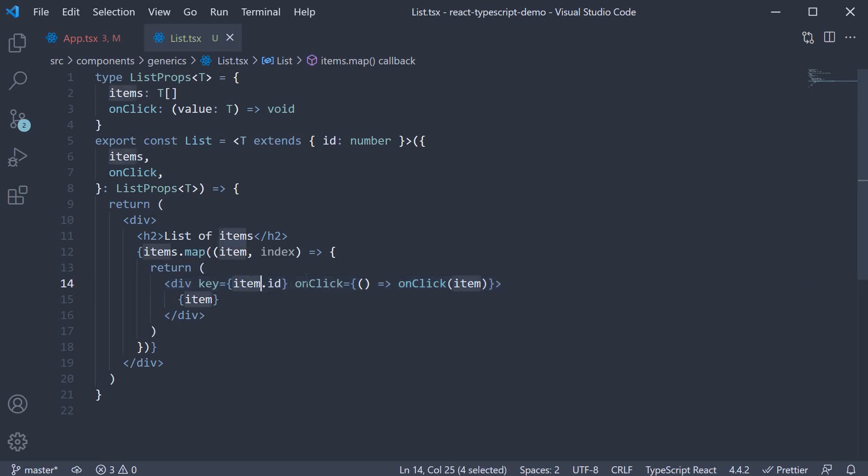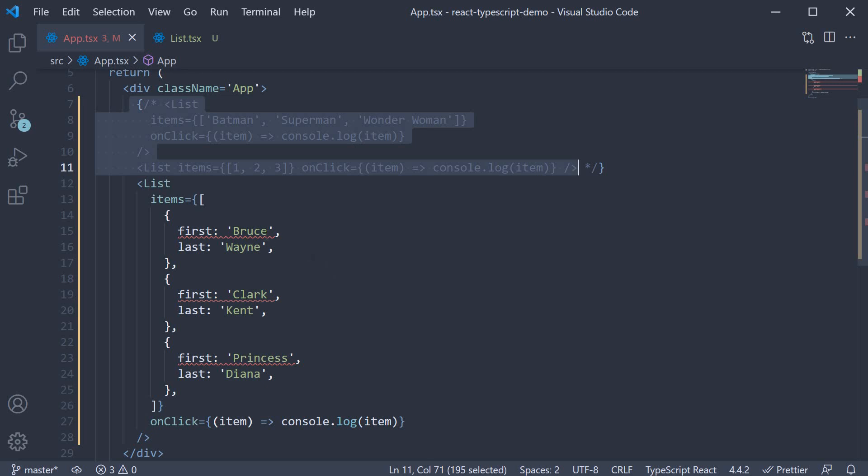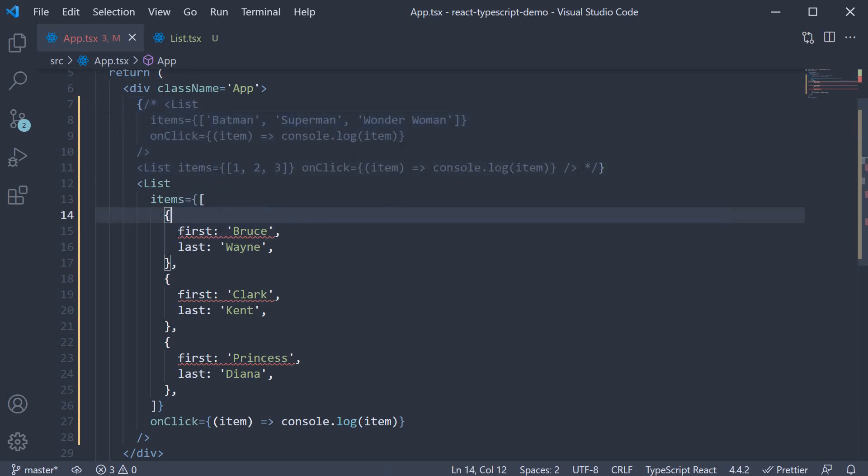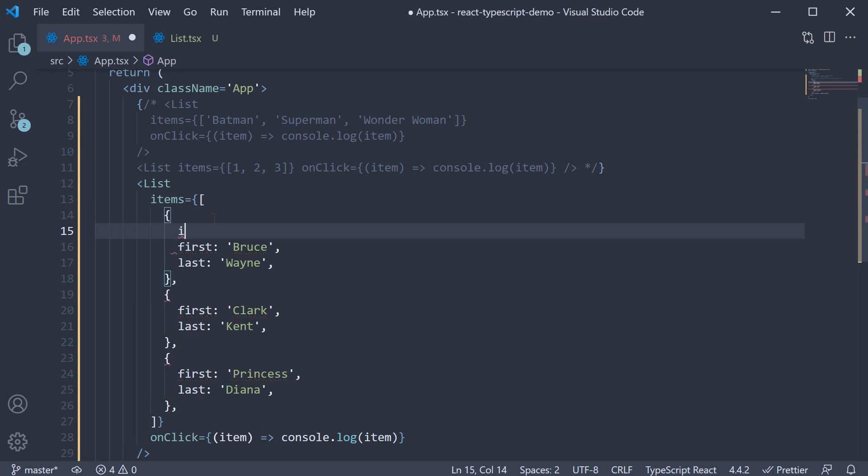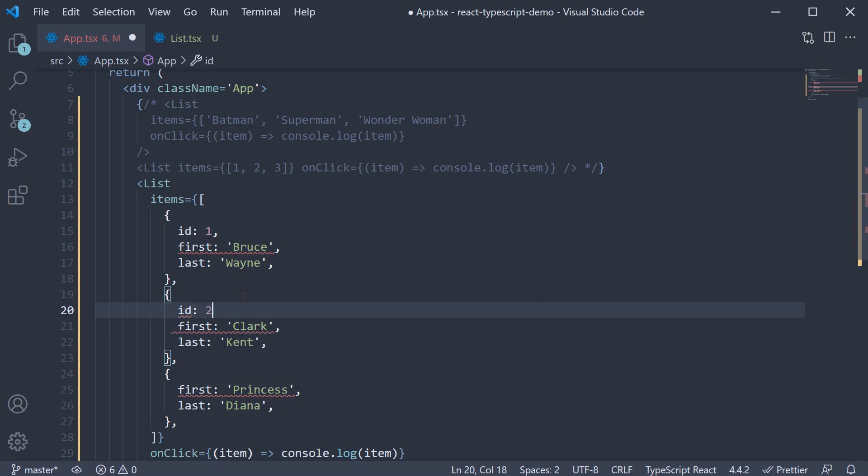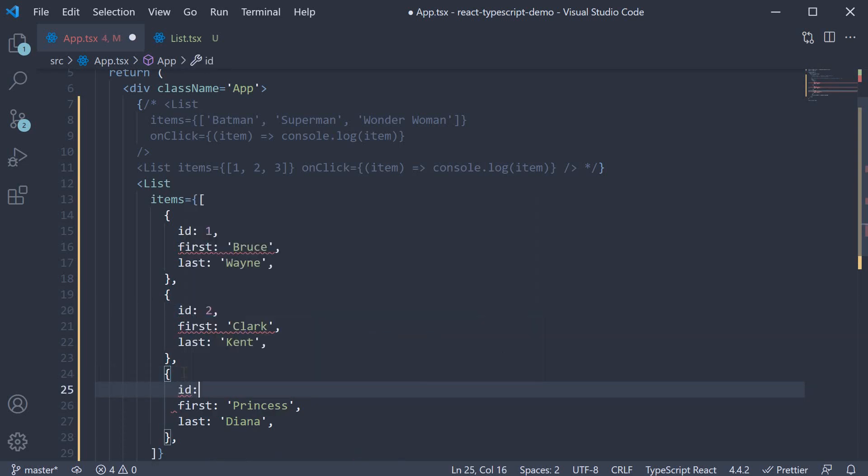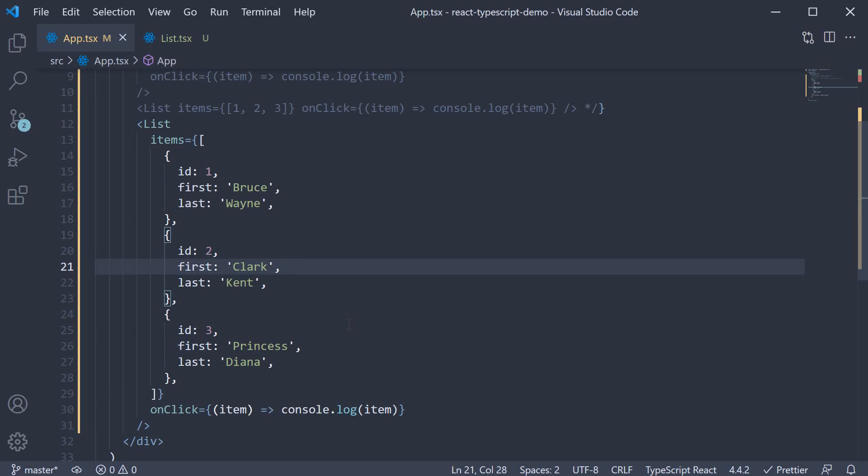Of course, the item object in addition to ID can contain any other property. So in app.tsx, we see an error since ID is missing. All we have to do is add ID, set to 1, ID set to 2, and ID set to 3. And now TypeScript is happy.